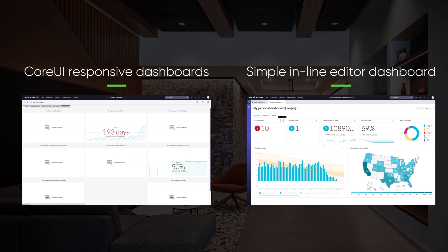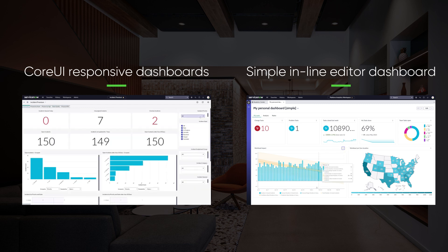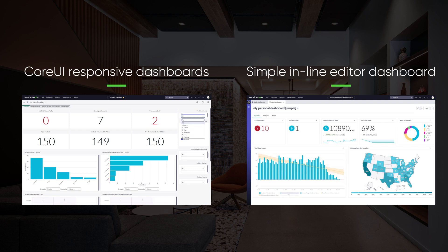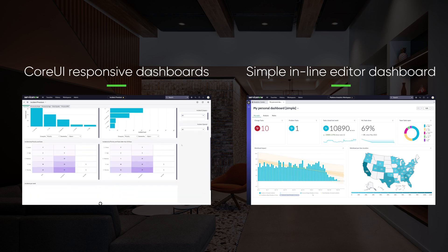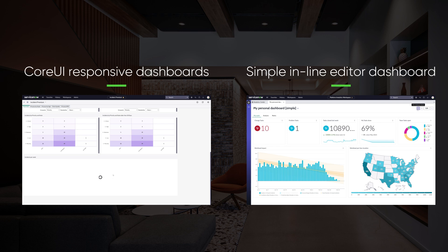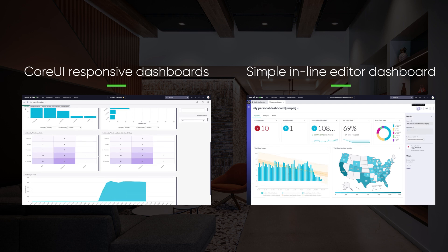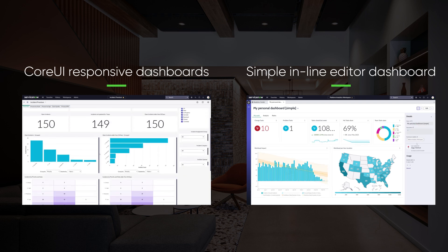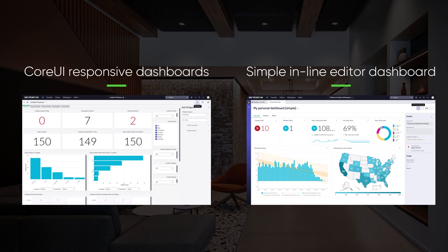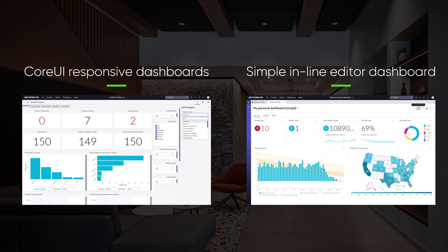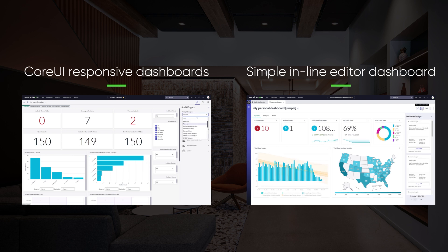One of the biggest benefits of the new dashboard editor is the fact that you now edit your dashboard in the context of the rest of it, which means you stay on the dashboard while you are editing or adding new analytics. This helps greatly in building better dashboards as you can see that you're configuring in context of the rest.